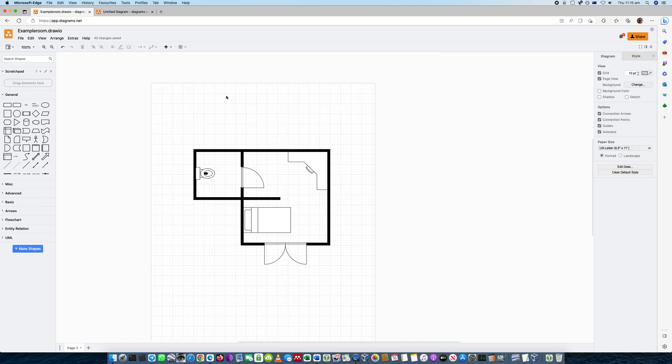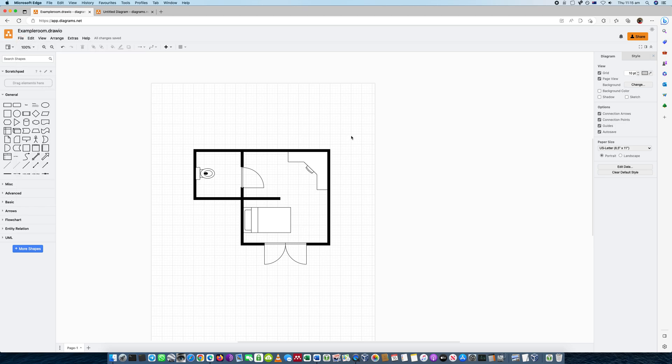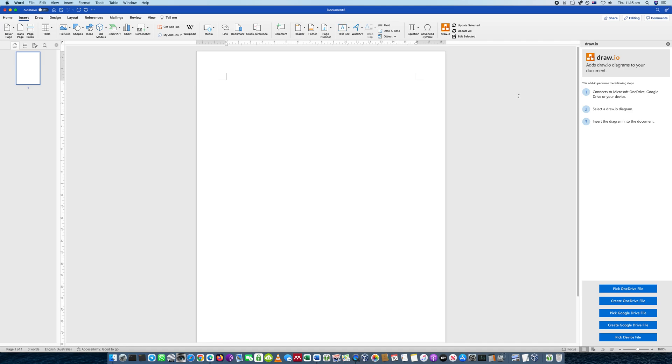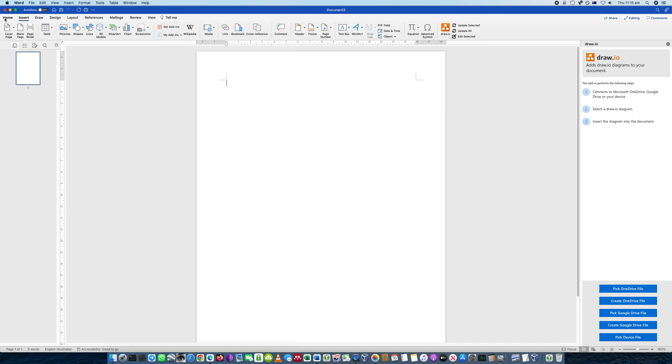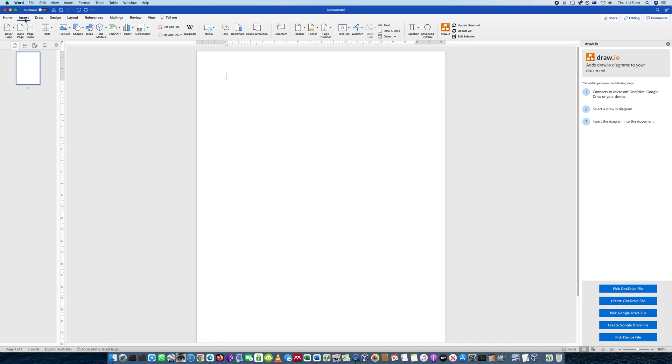So what I've done, I've just done a simple floor plan here, and I've saved it into my local directory, and I'll jump into Word now. So Word actually has a plug-in that you can download, which I've already done here, and it's under the Insert tab, to the right after it's installed.